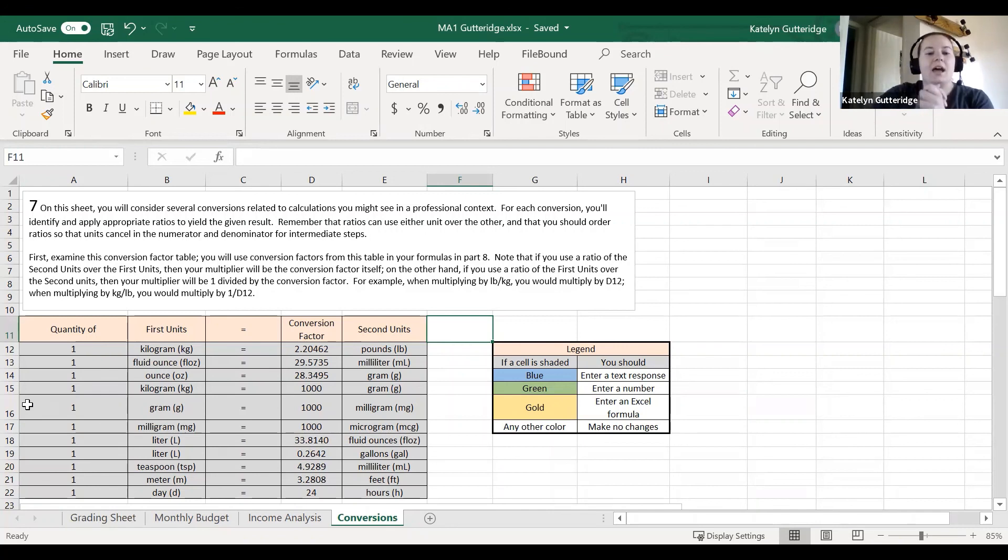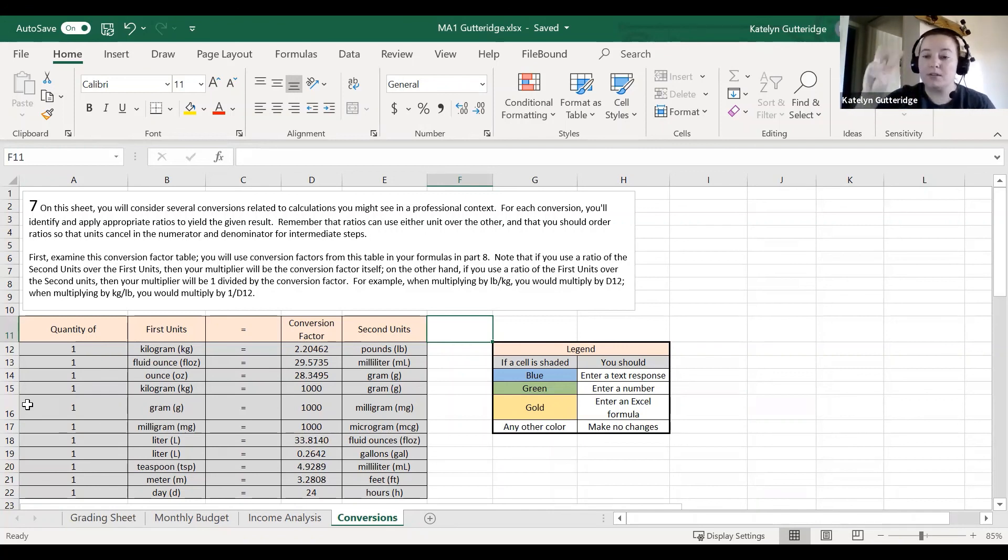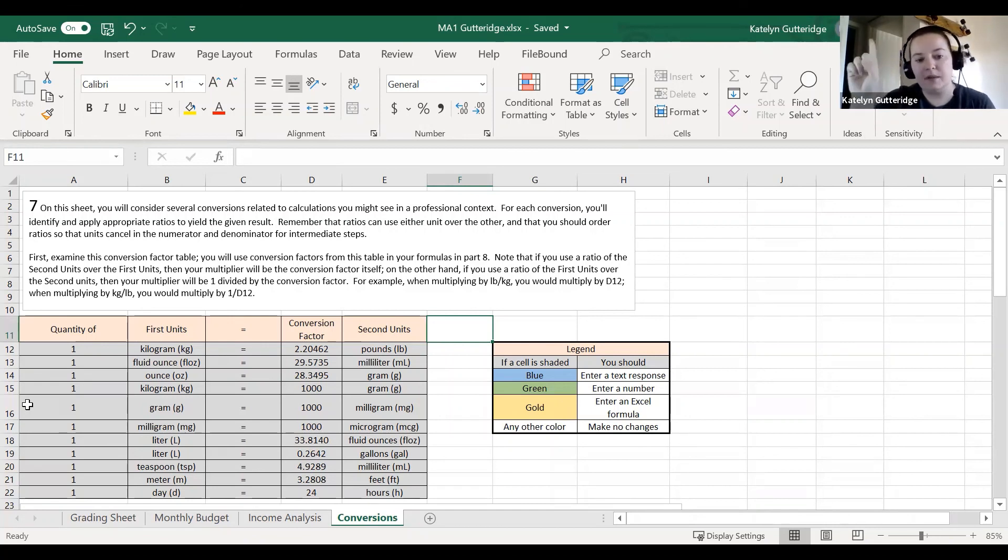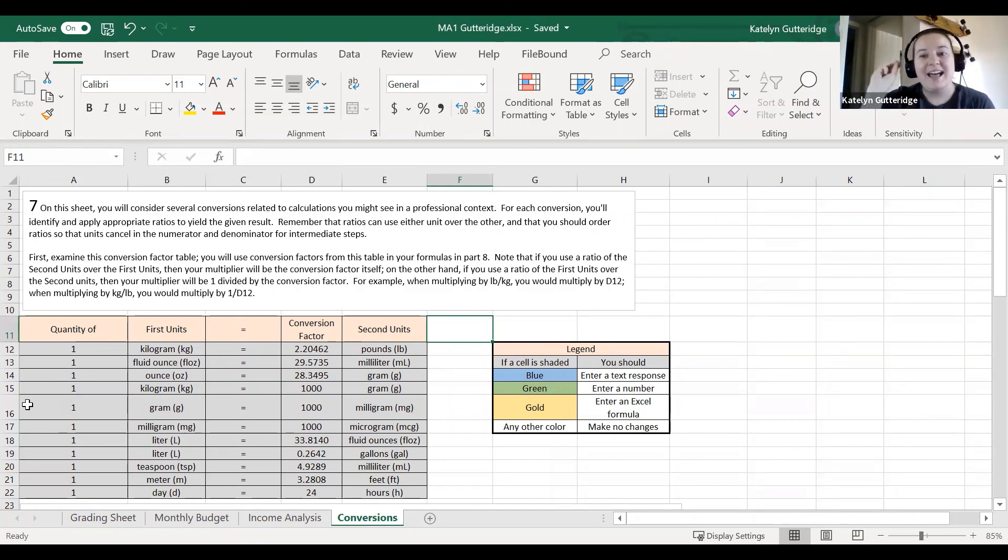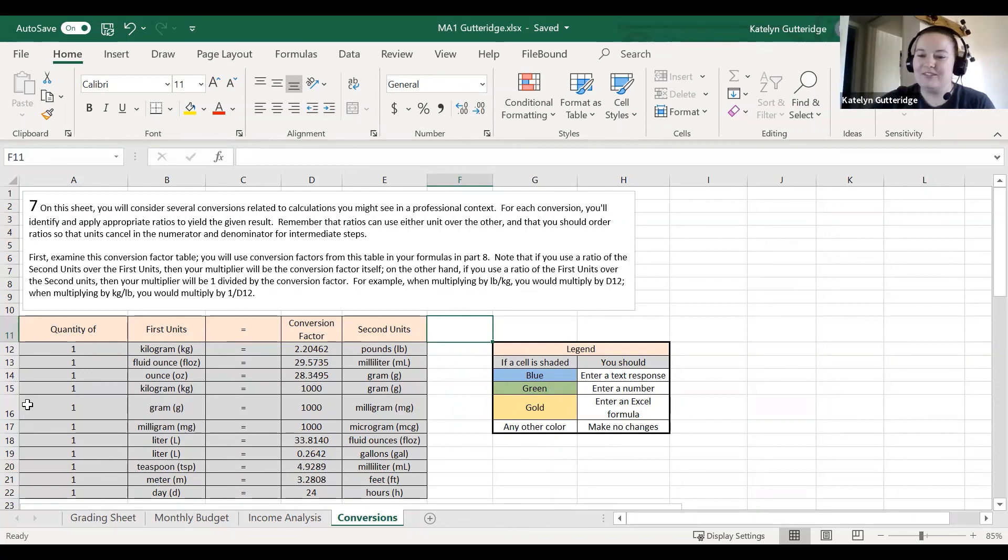All right class, so this is the big overview for major assignment one. I will be posting three additional videos to help with the monthly budget, income analysis, and conversion sheets. I hope this helps get you started. Feel free to send me any questions you have as you're working.